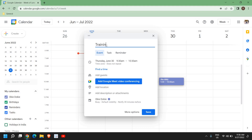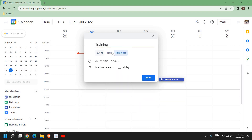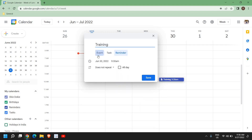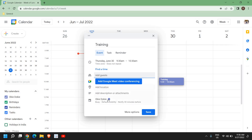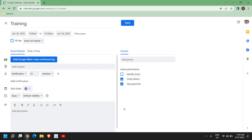For example, if I have a training at that time, I'll type 'Training'. You can also select whether it is an event, task, or reminder — if it's a reminder it will remind you. You can also add guests by entering their email address, then click on 'More Options'.